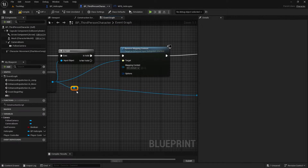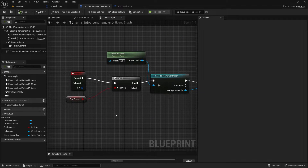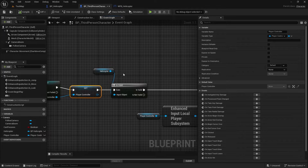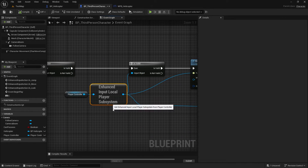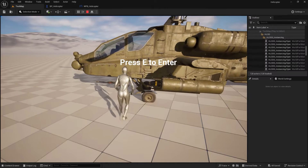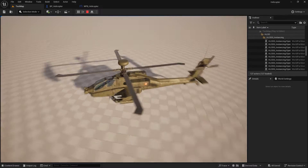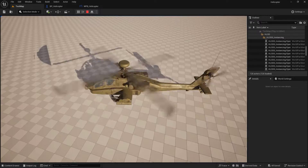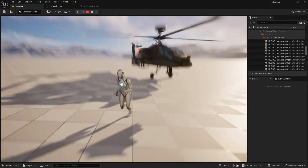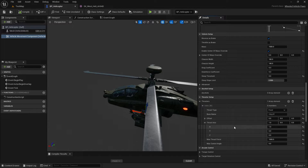We will also talk about important things like not letting the player leave the helicopter while it's in the air. Another key topic is how to switch controls between the character and the helicopter using enhanced input and input mapping context. This will help you change the controls in real time depending on whether you are flying the helicopter or controlling the character. I will also explain how to apply these techniques to other vehicles like cars and show you the differences in how they move.